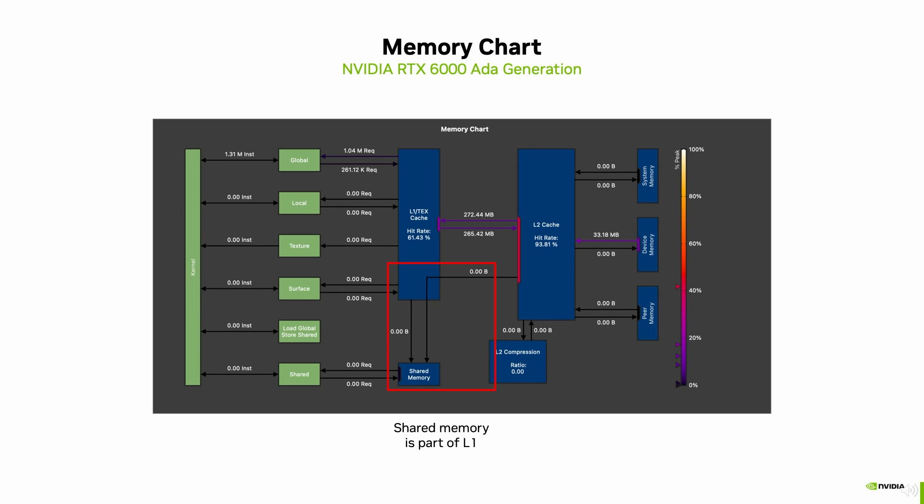With Ampere, the load global store shared instruction was introduced, which allows to directly read data to shared memory without going through unmanaged L1 memory first.